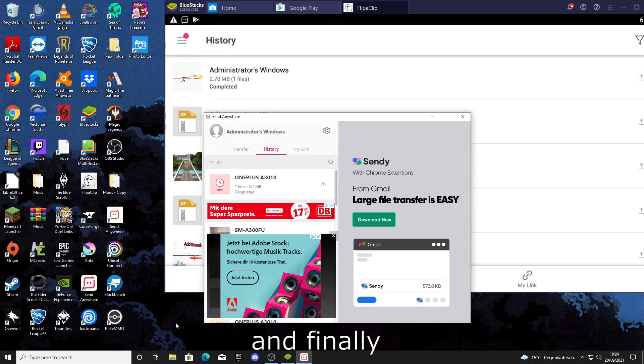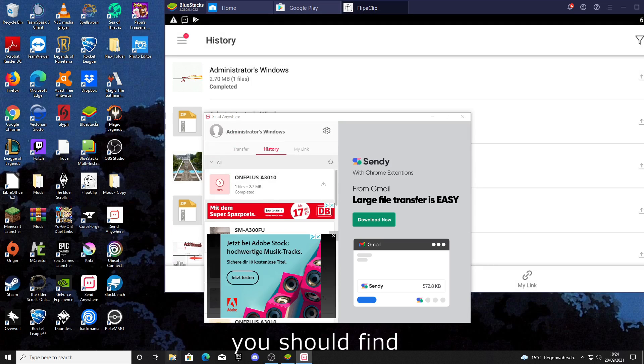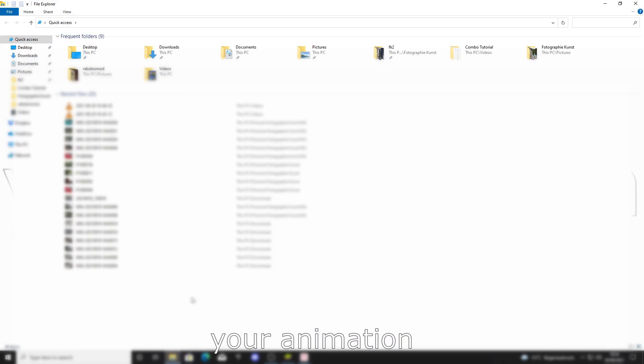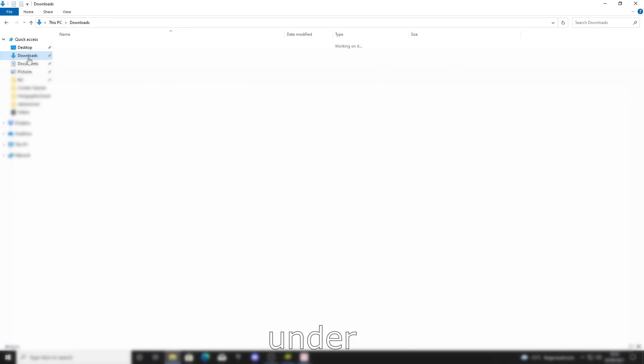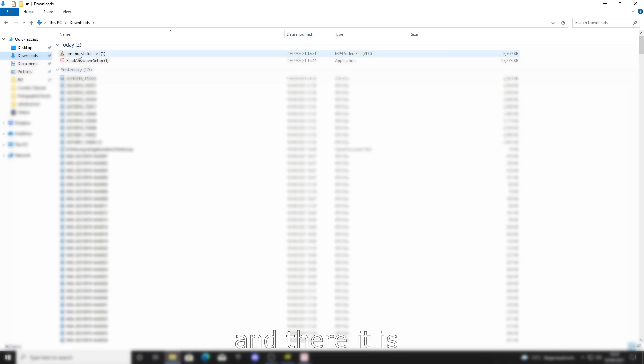Finally, you should find your animation in your File Explorer under Downloads. And there it is. So that's it for today's short tutorial. I really hope it could help you, and I see you in the next video. Bye.